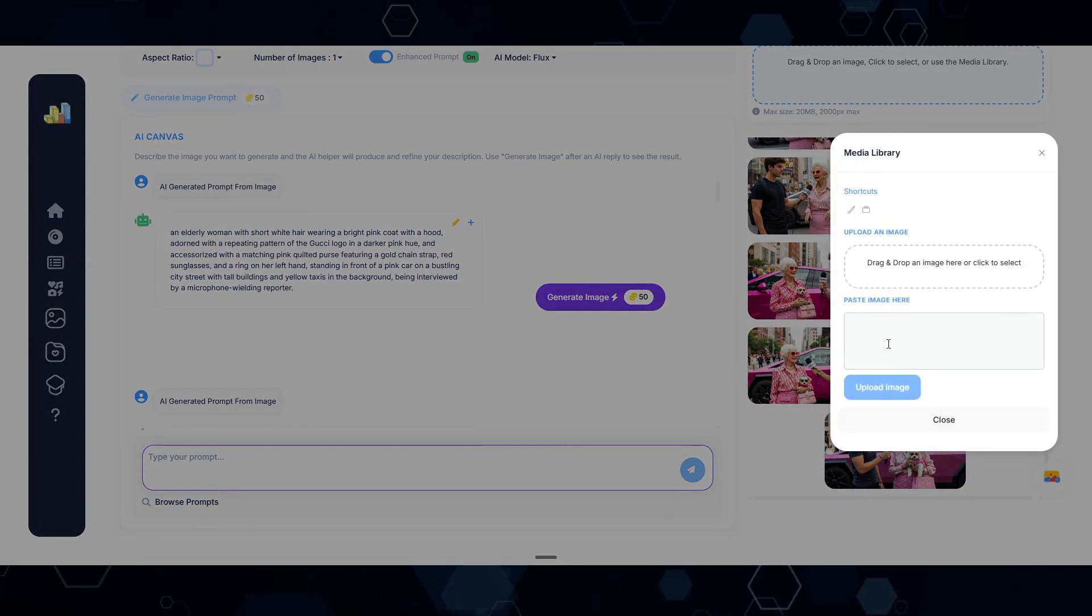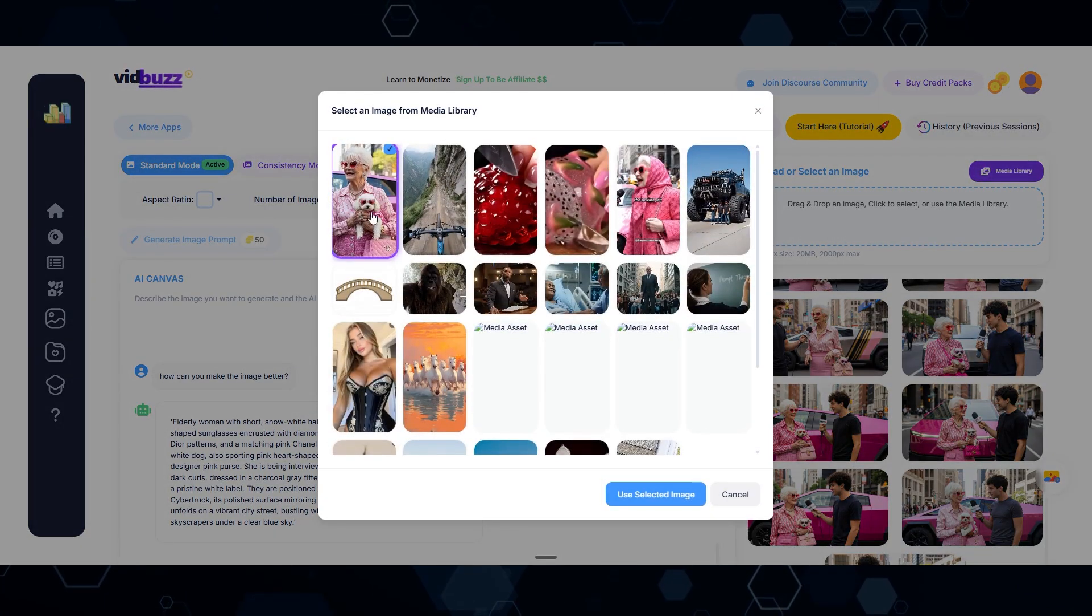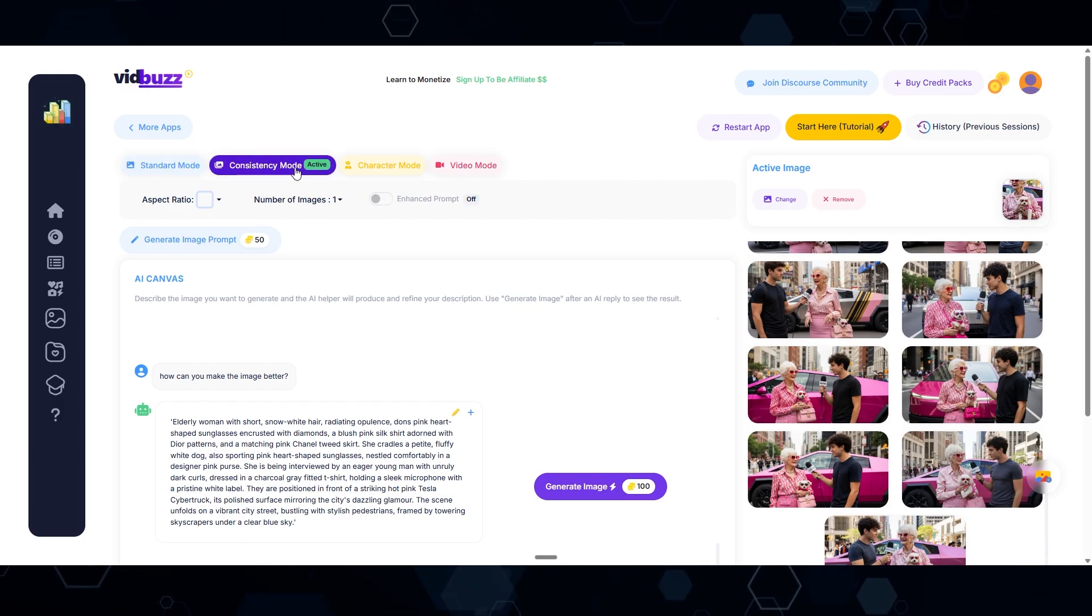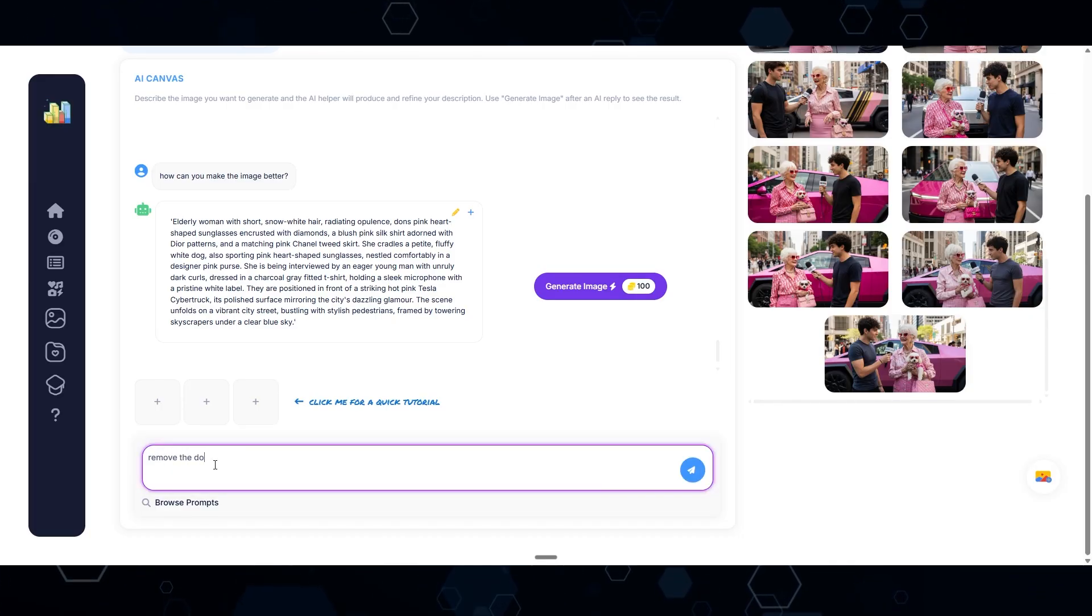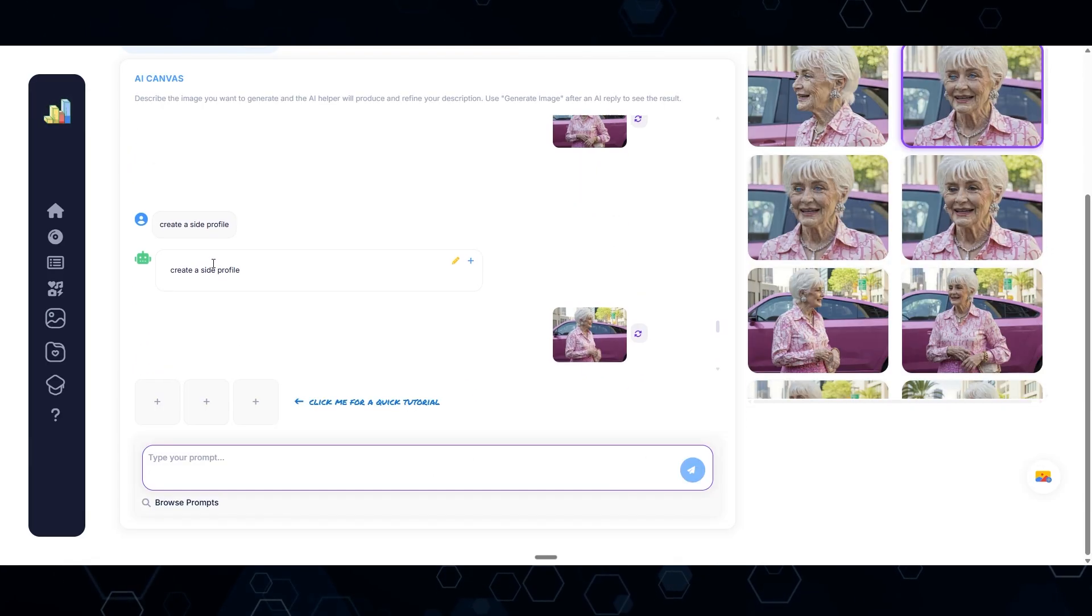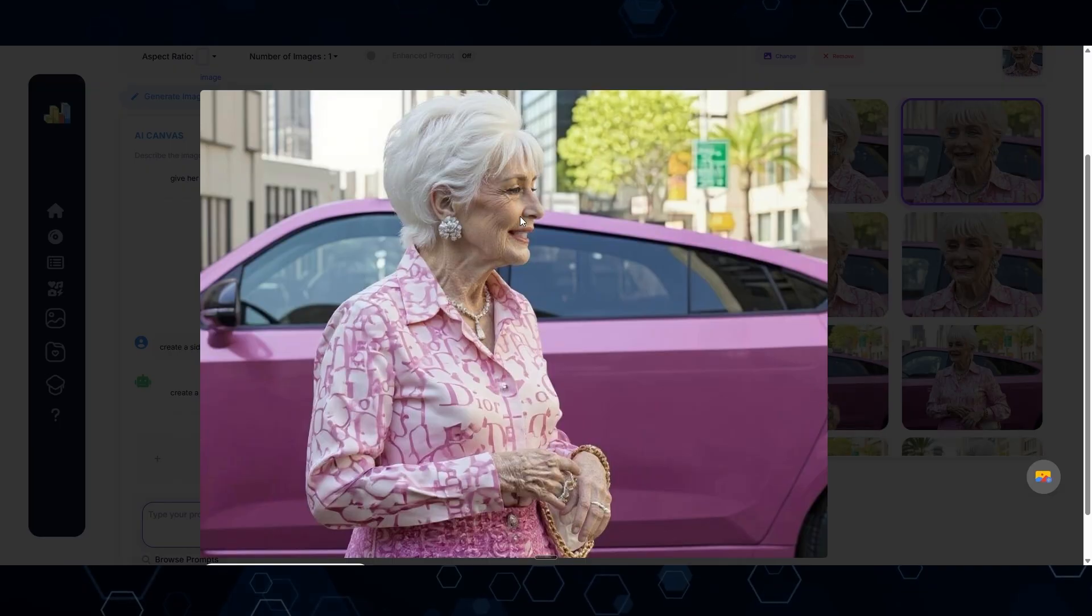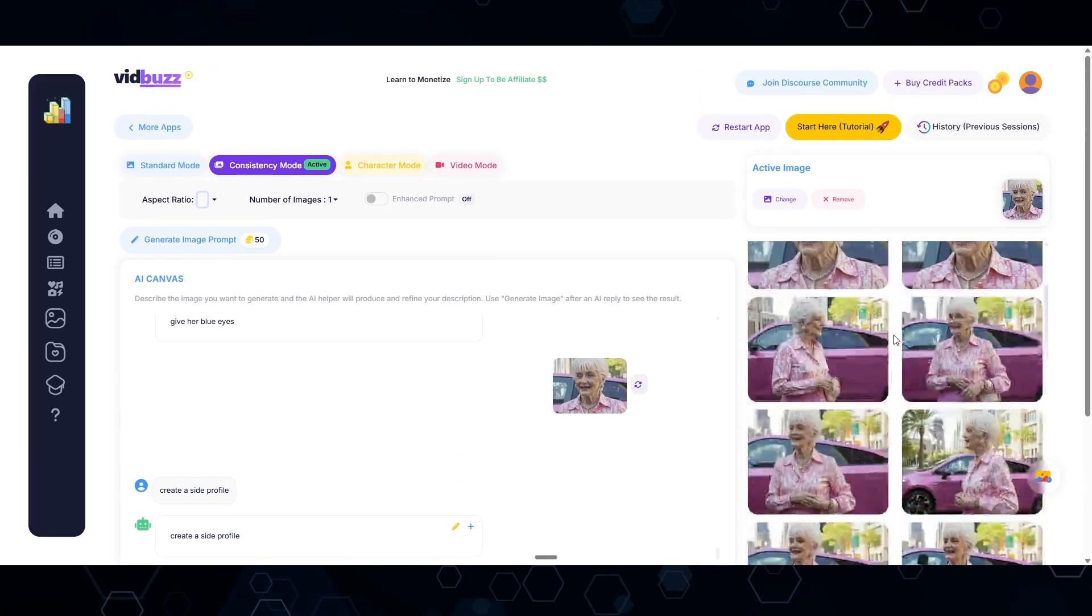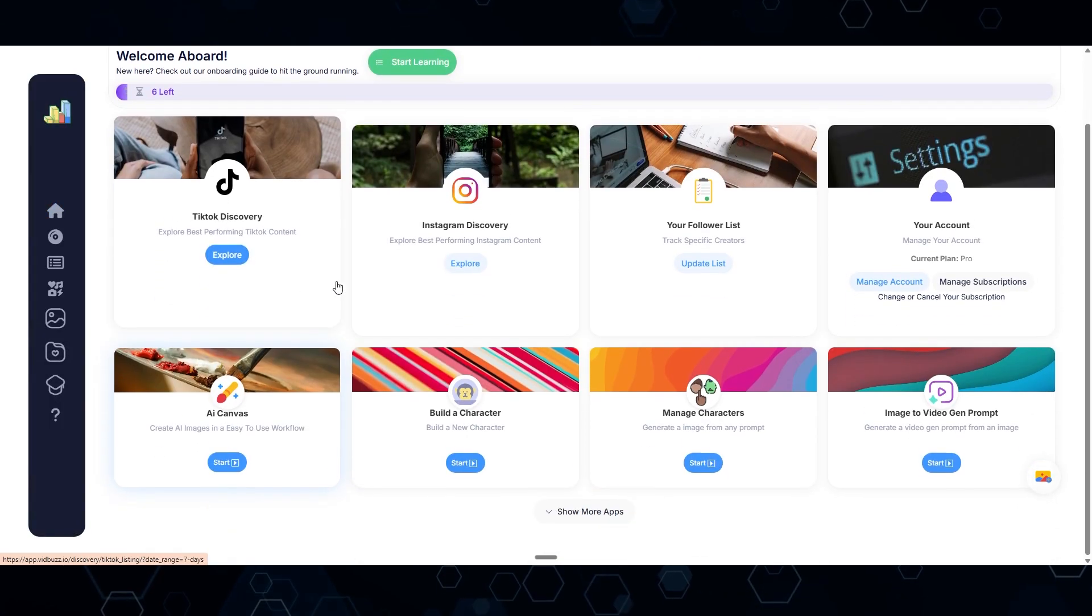So now I have this screenshot. I'm going to come back to this icon and paste this new screenshot into the media library. Then I'm going to come back up to the media library, select that new screenshot and set that as the active image. Now coming over to consistency mode, I can start creating multiple different angles and perspectives. First, I'm going to say remove the dog. Now I'm saying create the woman from a side profile perspective. And now remove her glasses.